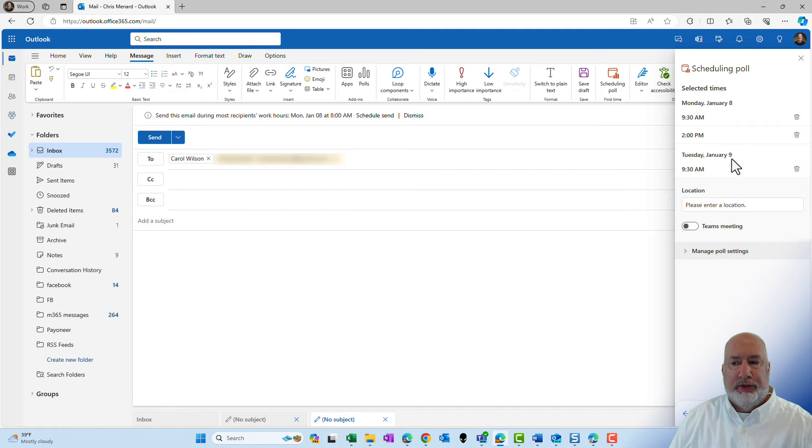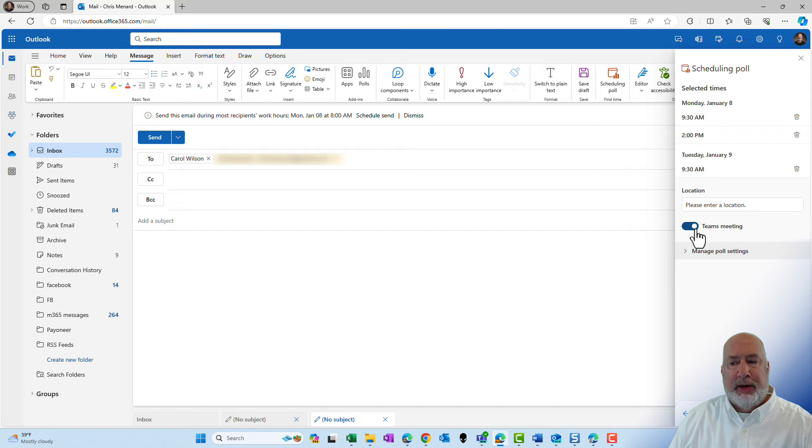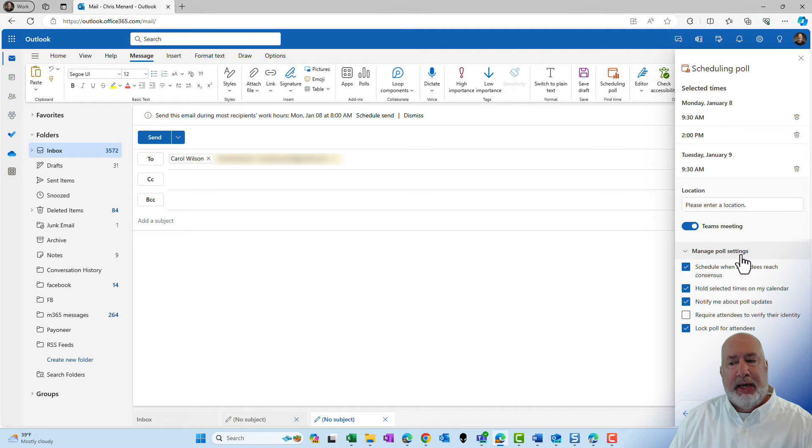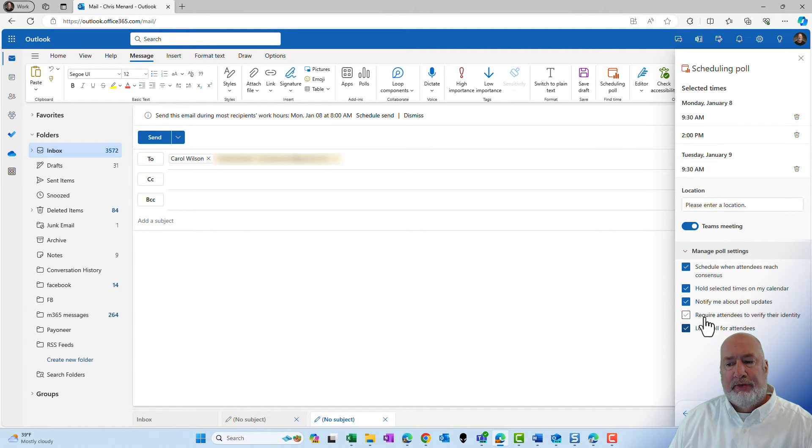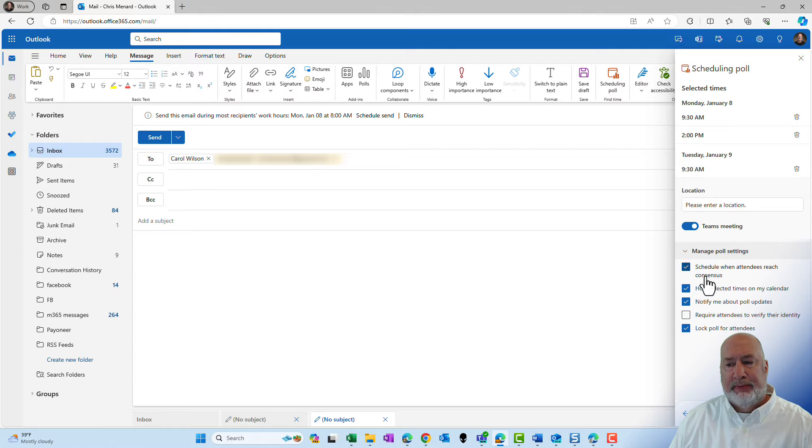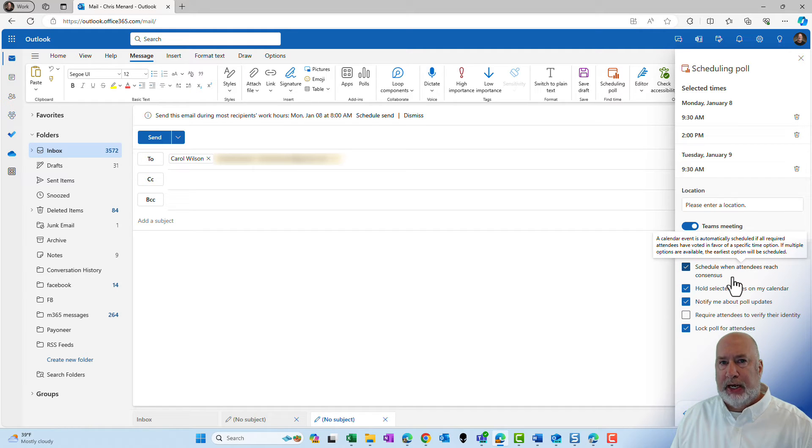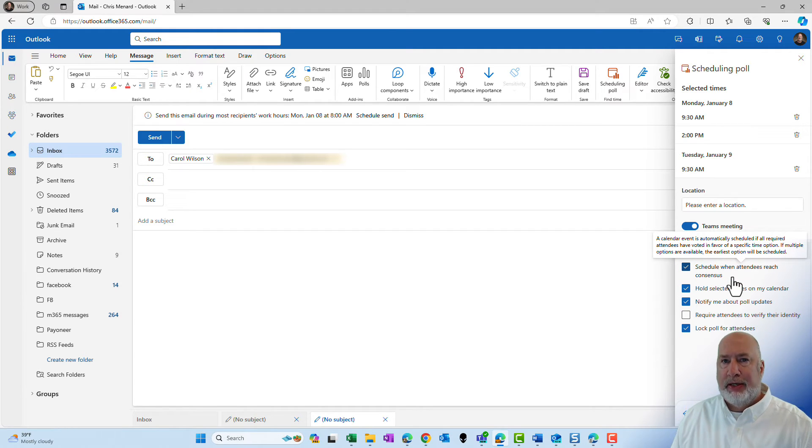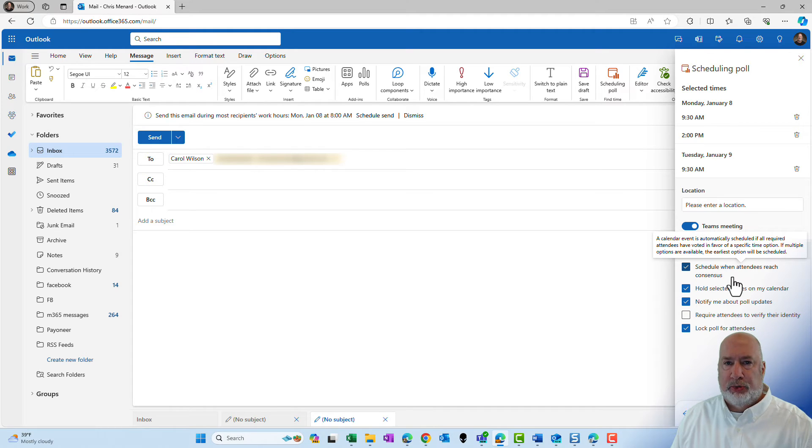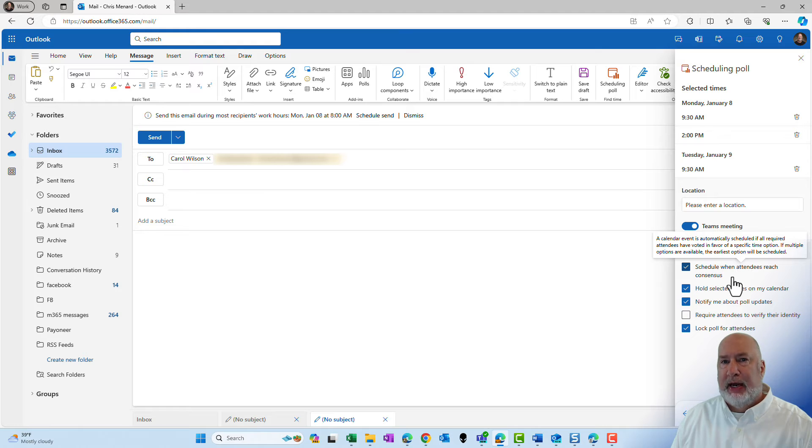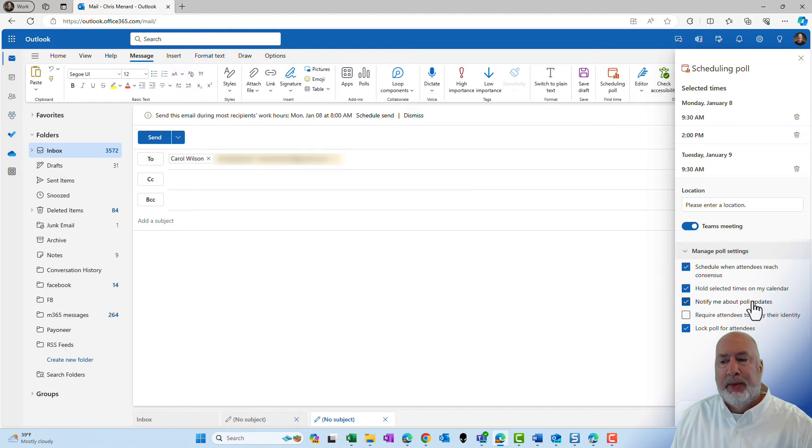It lets you view the slots. Where's your location? I actually want to make this a Microsoft Teams meeting. And then you have these manager settings right here. Cool feature right here is schedule when attendees reach consensus. So when they get this email, they're going to be able to vote on those three times and they're going to have preferred, yes and no. And you can vote preferred as many times as you want to. If there is a consensus for the two people that I'm sending this to, the Teams meeting will automatically get sent out, the Teams meeting invite. Cool feature there.